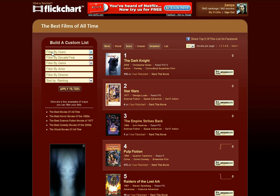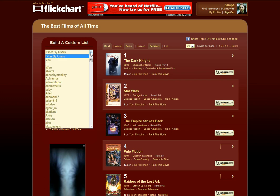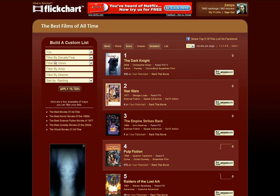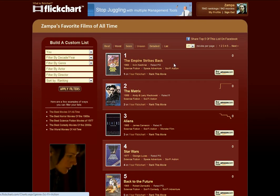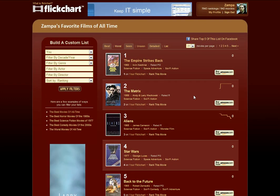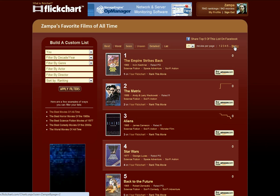Right at the top, there's this Filter by Users option. If you click the drop-down, you'll see the very first thing underneath that is the option 'U'. By clicking this, this changes the list to represent you. So when you click Apply Filters, it's going to load your top 5, top 10, or top 20 — however many movies you have in your list at this point.